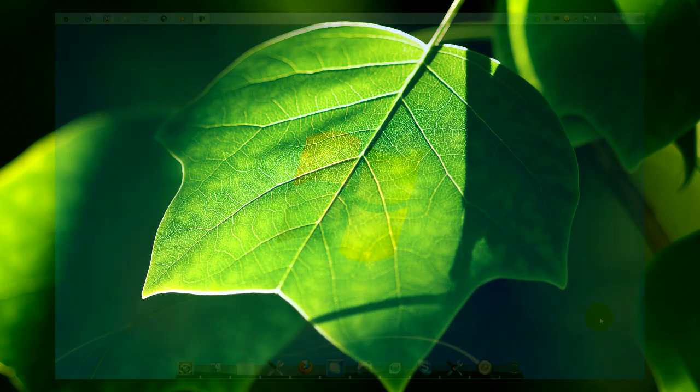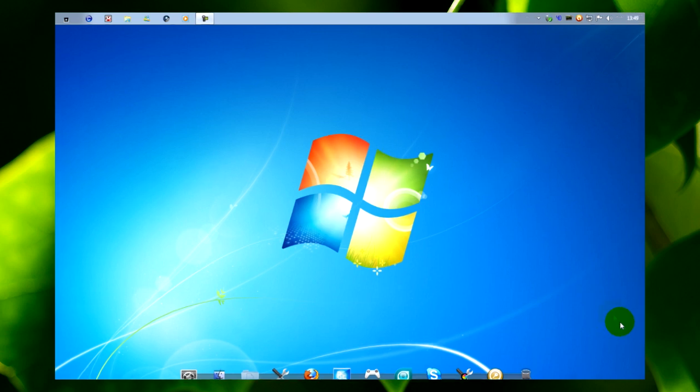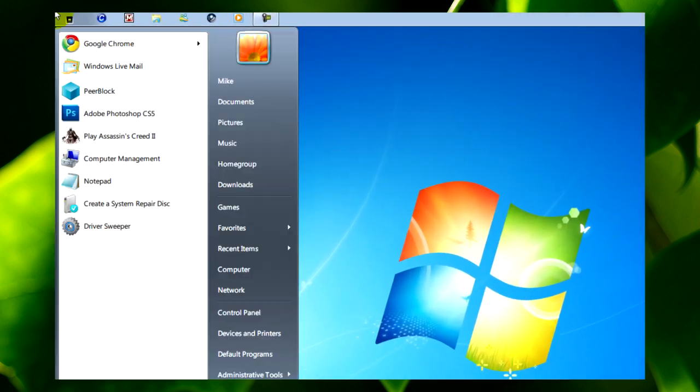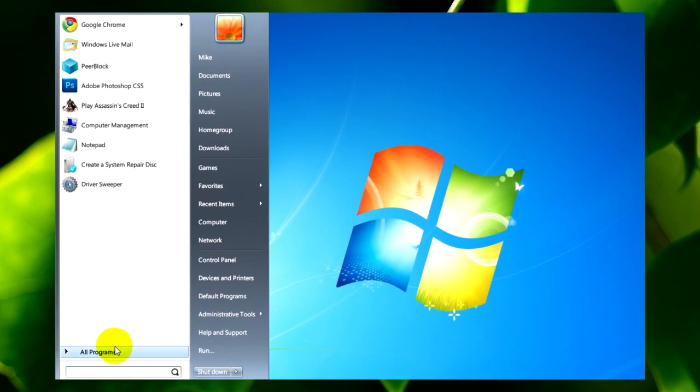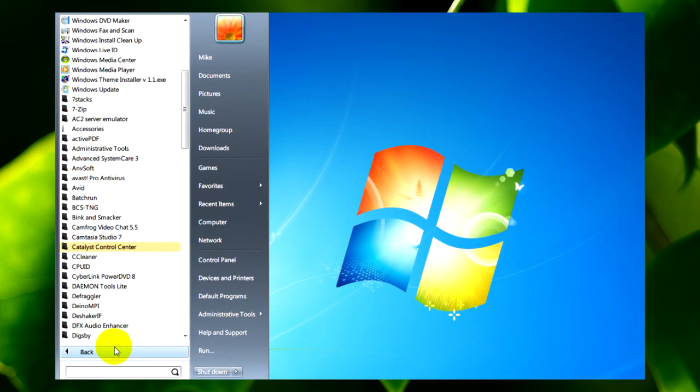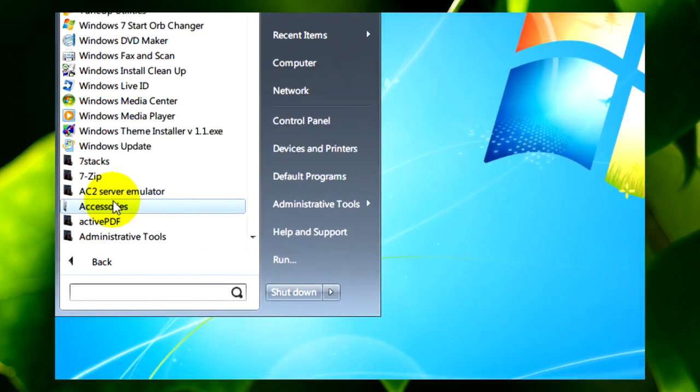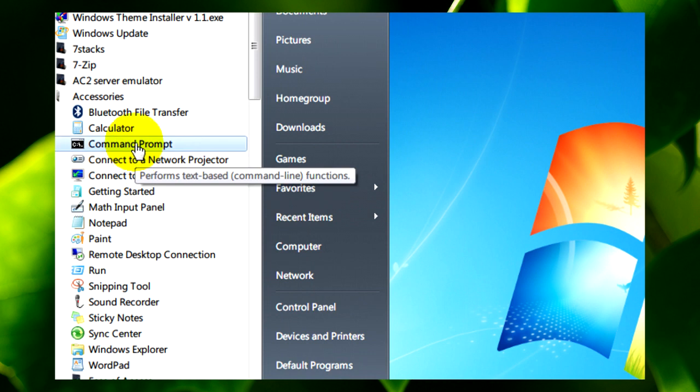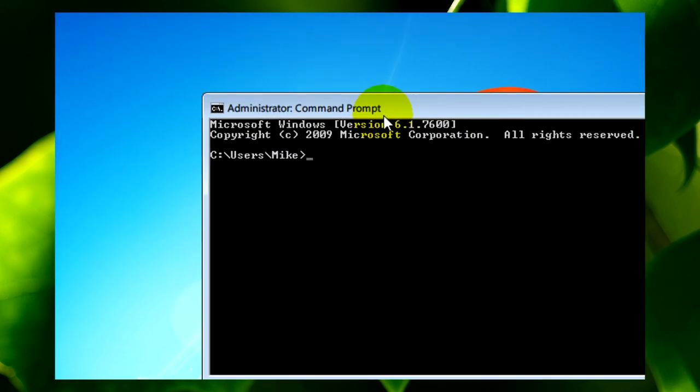Once that's done, go to start menu then go down to all programs, go to accessories, and right click on command prompt then run it as administrator.